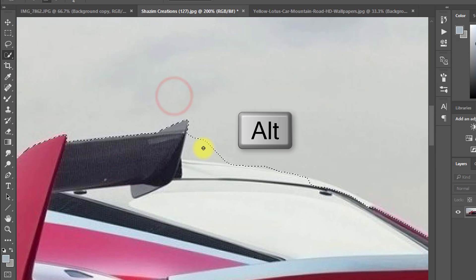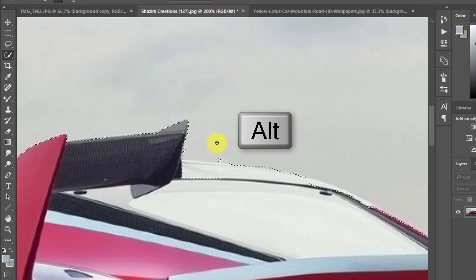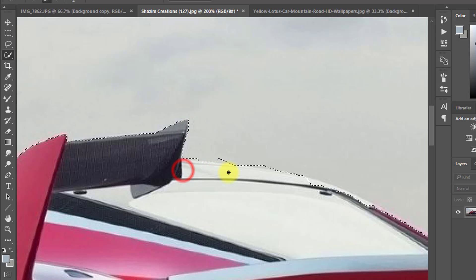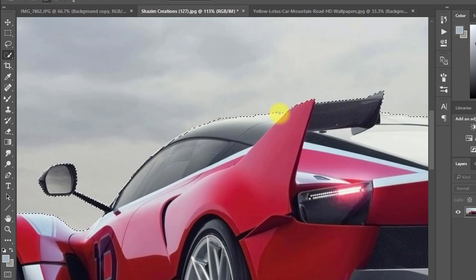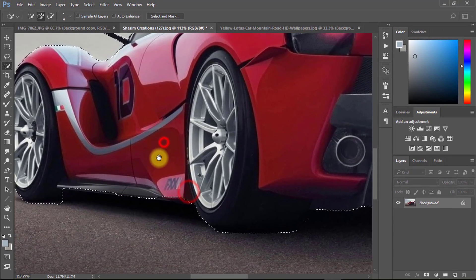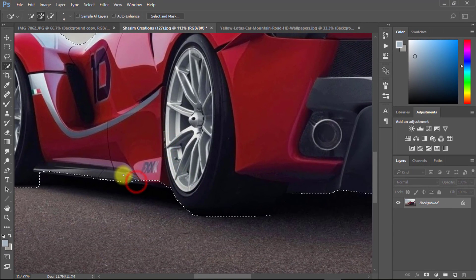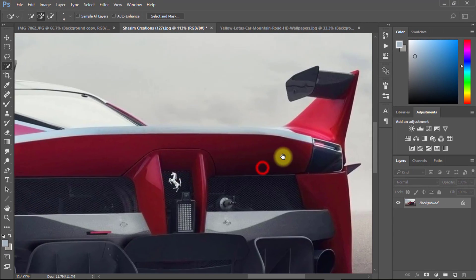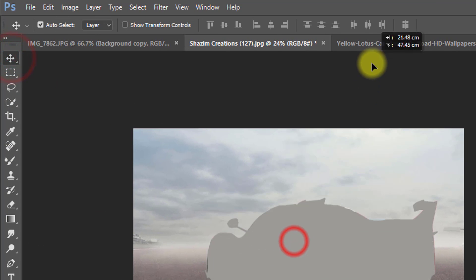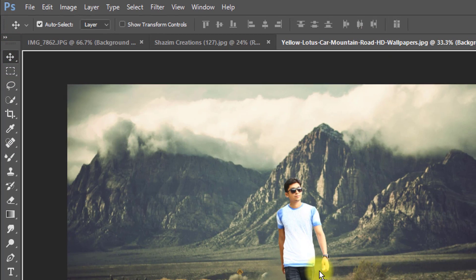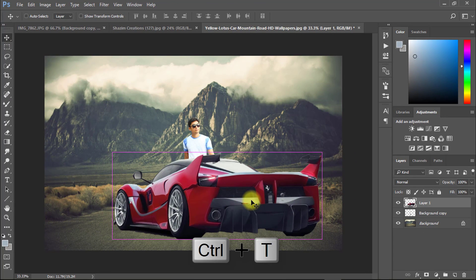Hold Alt key and remove any unexpected selection. Now select the Move tool, move your car, resize it, and place it in the best position.